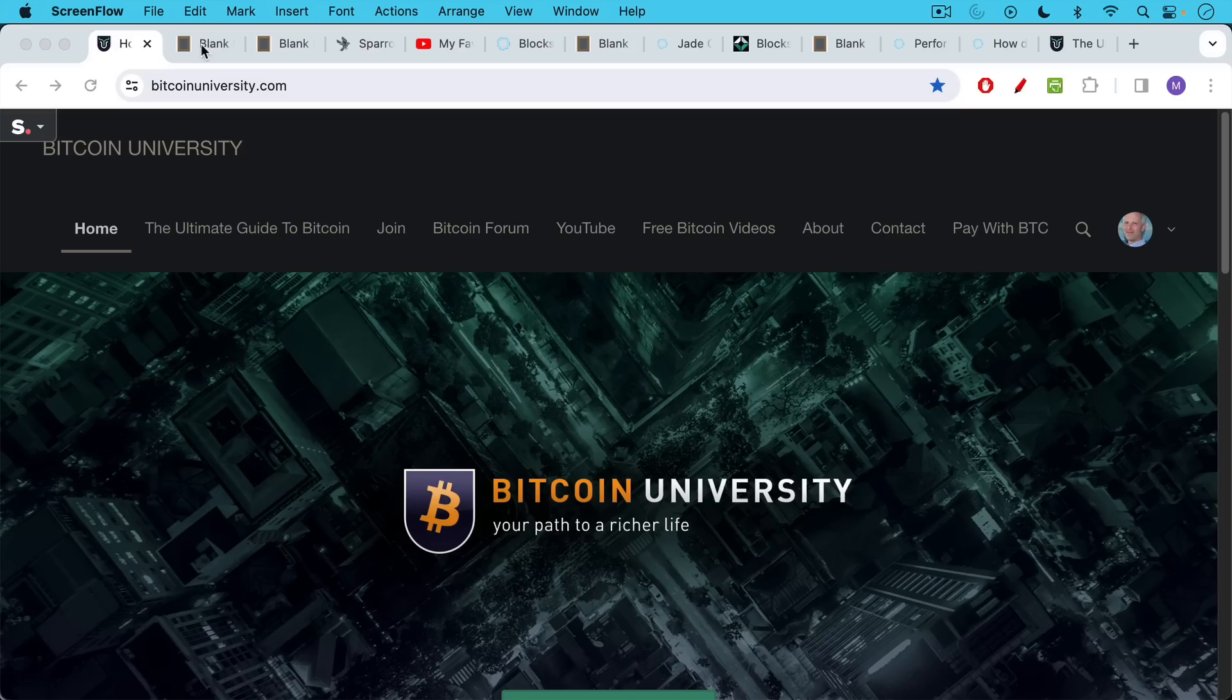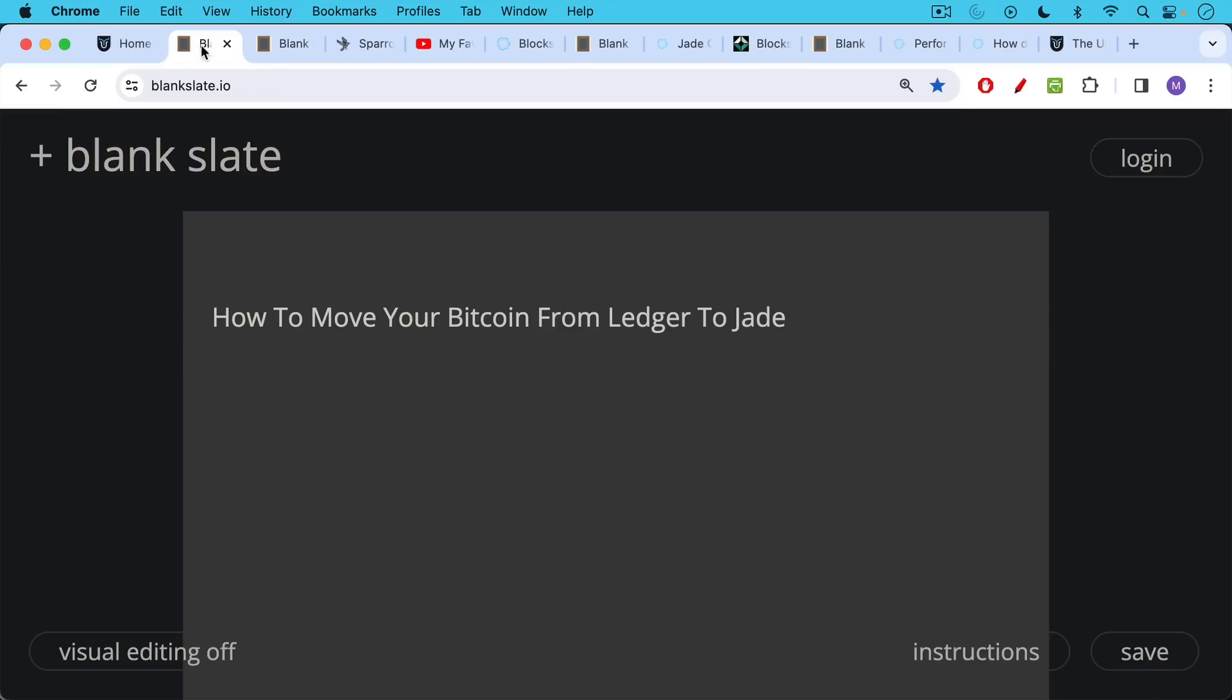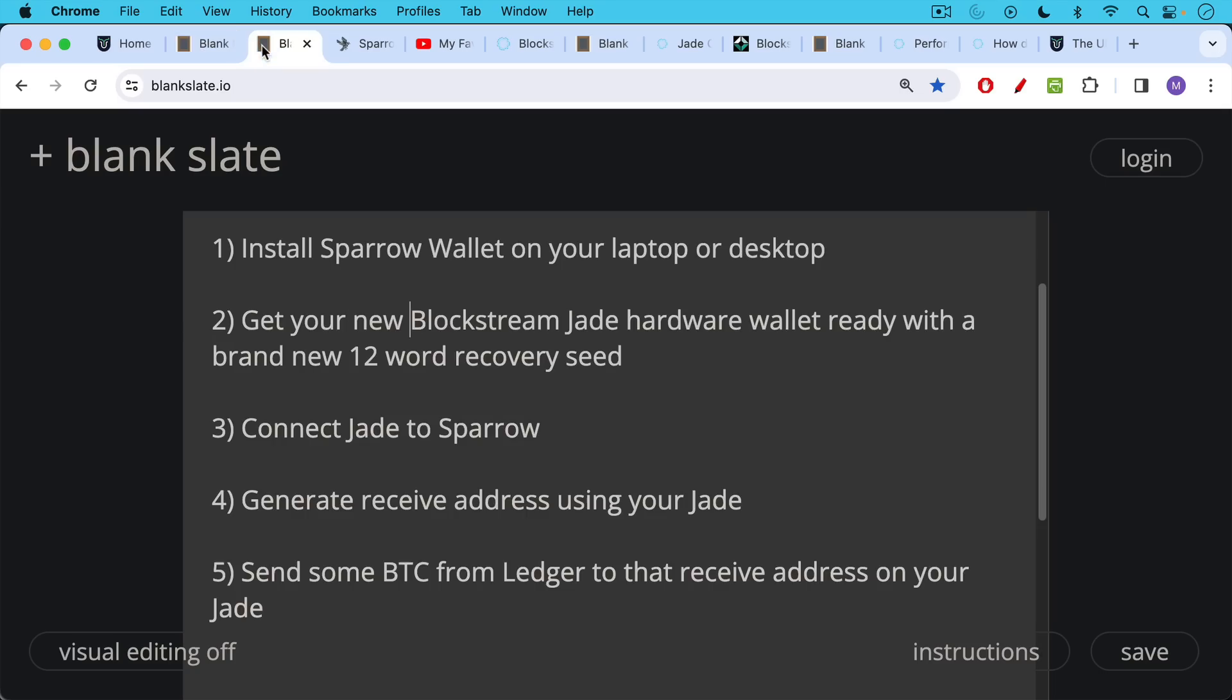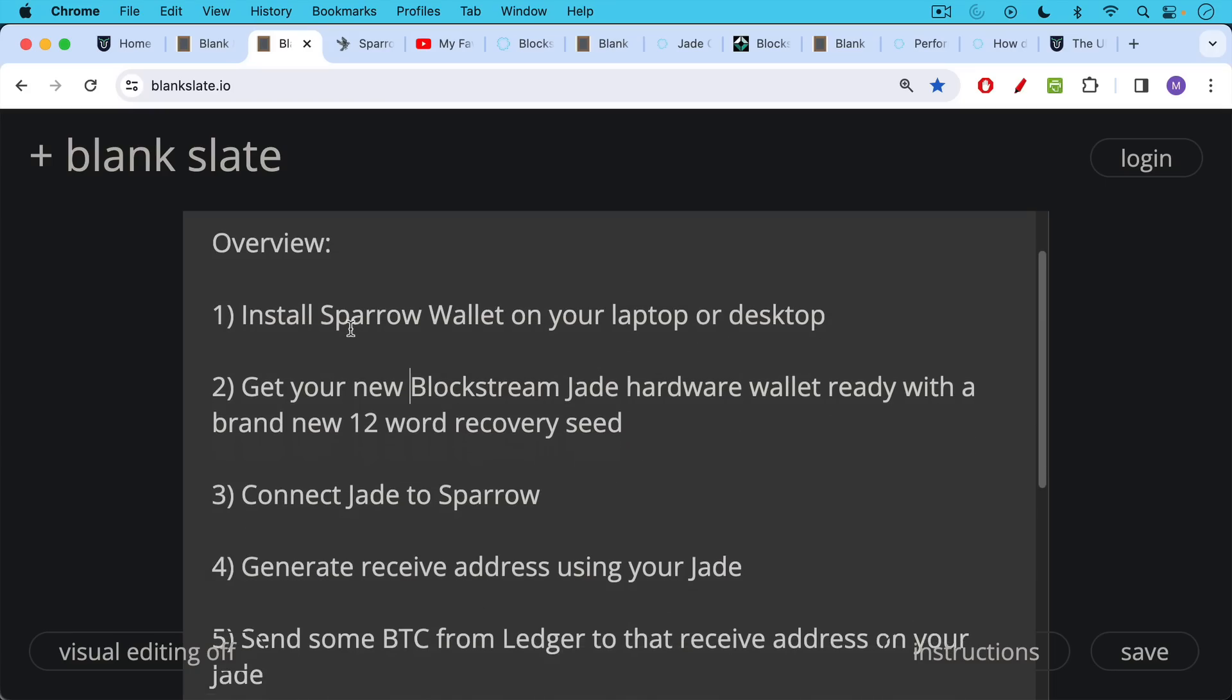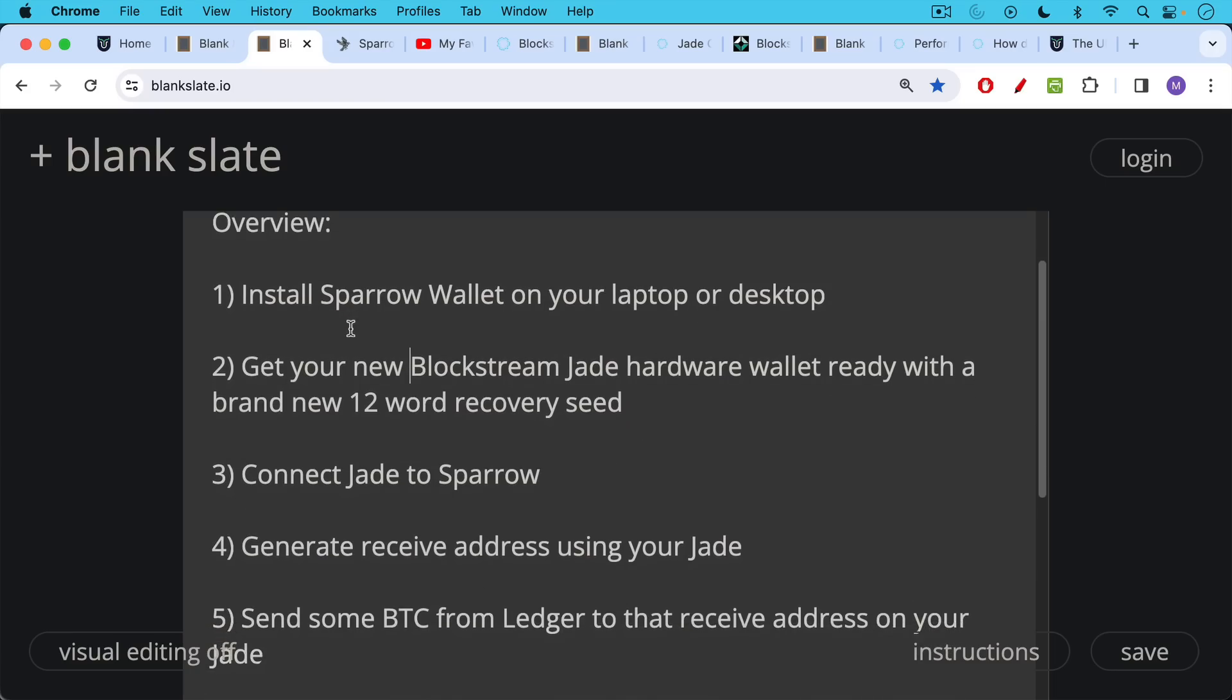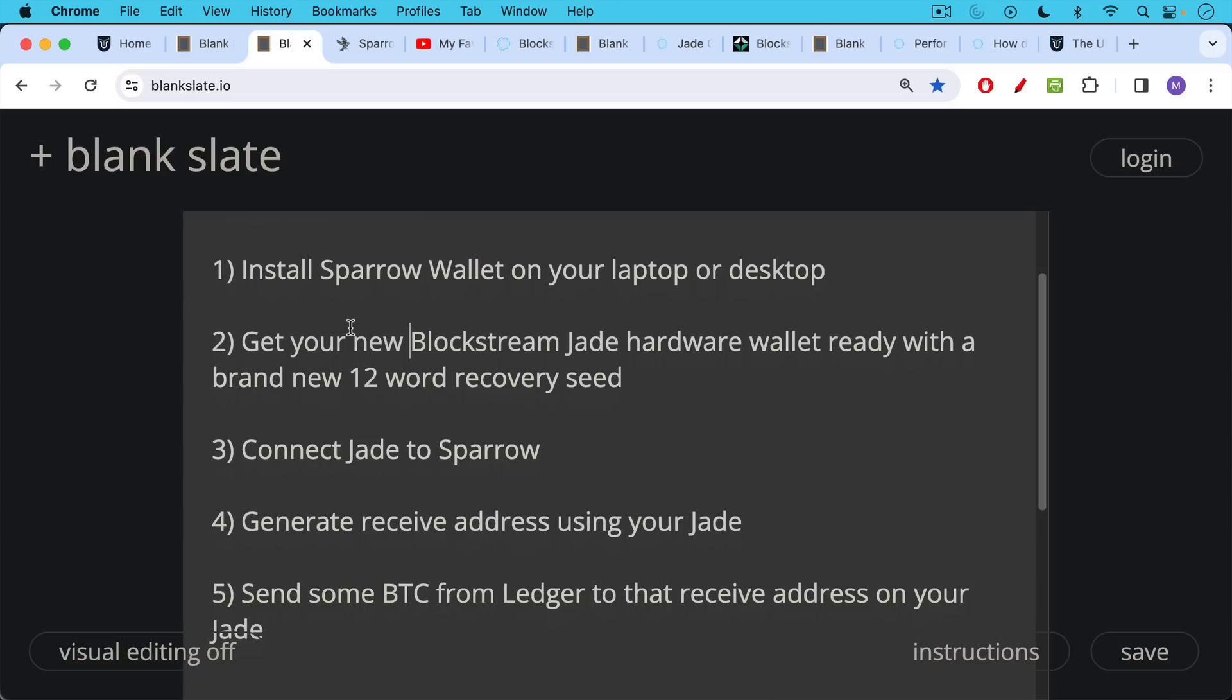This is Matthew Cratter from Bitcoin University, and today I'm going to show you how to move your Bitcoin or your Bitcoin private keys from your Ledger hardware wallet to your Jade hardware wallet. The basic steps are this: you install Sparrow Wallet on your laptop or desktop, you get your new Blockstream Jade hardware wallet ready with a brand new 12-word recovery seed, you connect the Jade to Sparrow, you generate a receive address using your Jade, and then you send some Bitcoin over from Ledger to that receive address on your Jade.